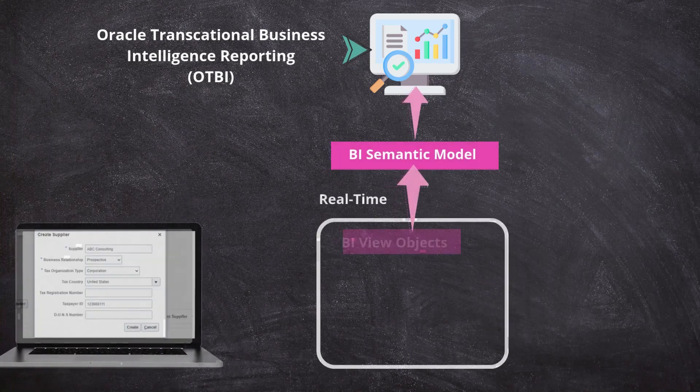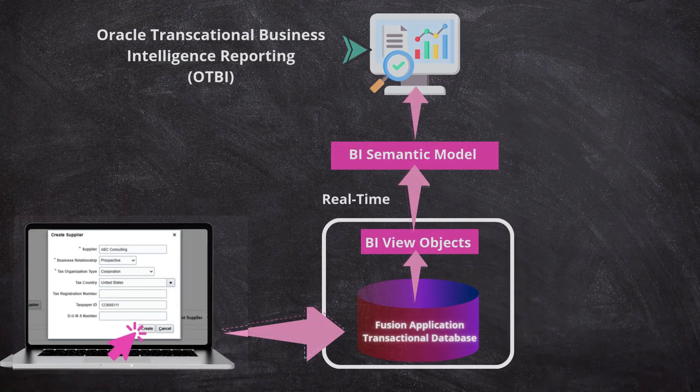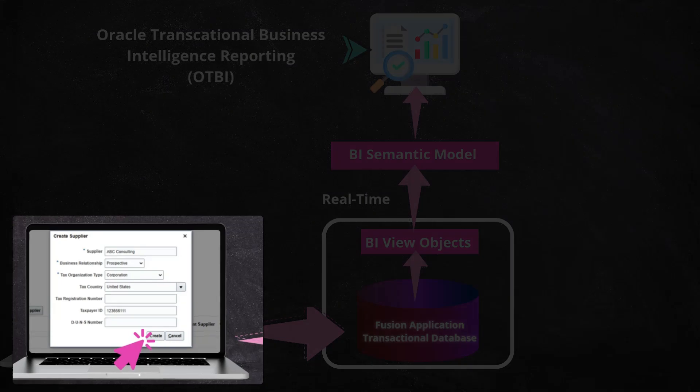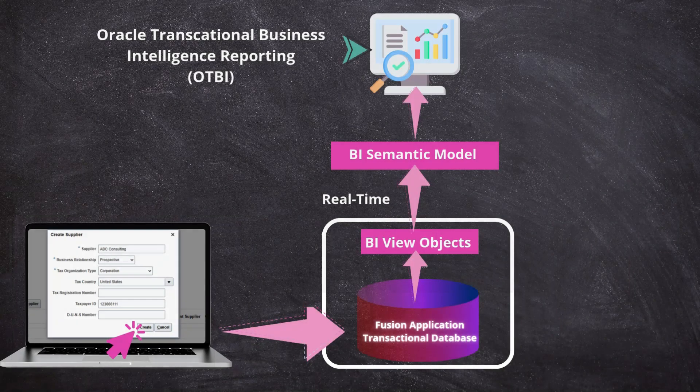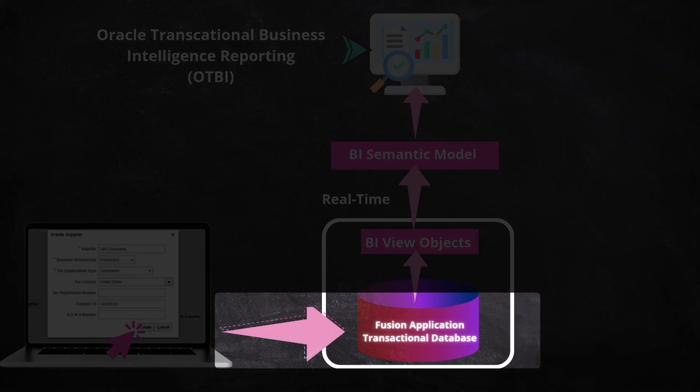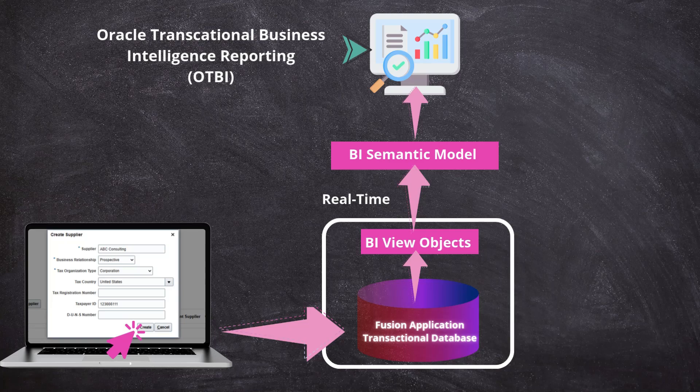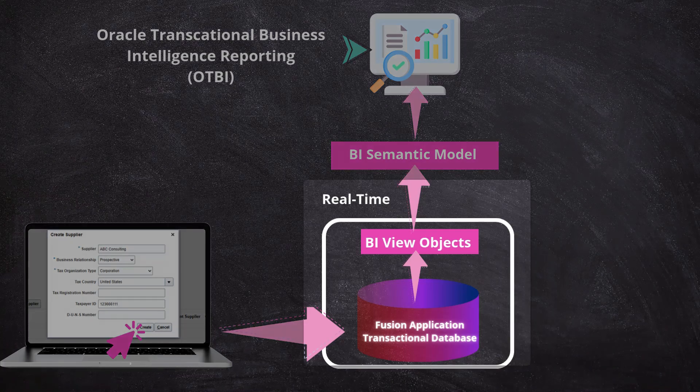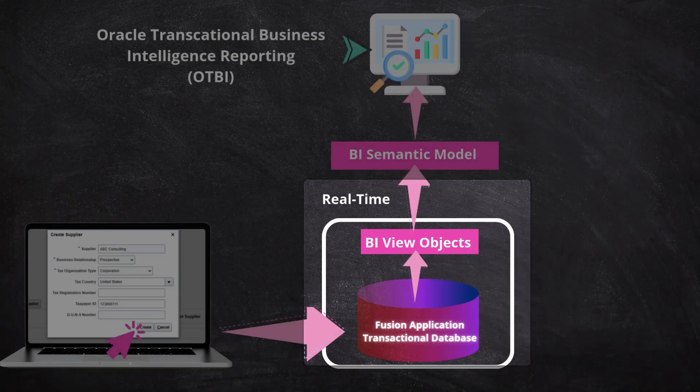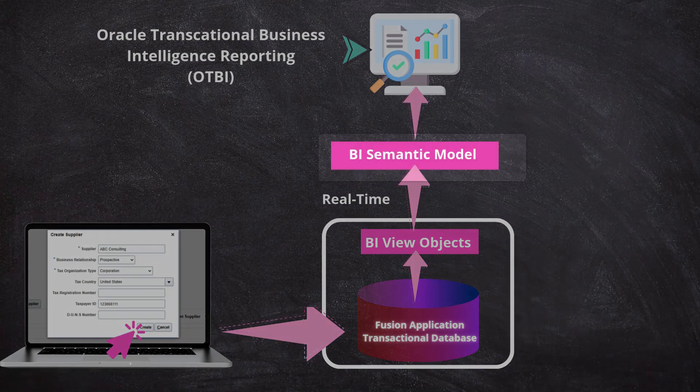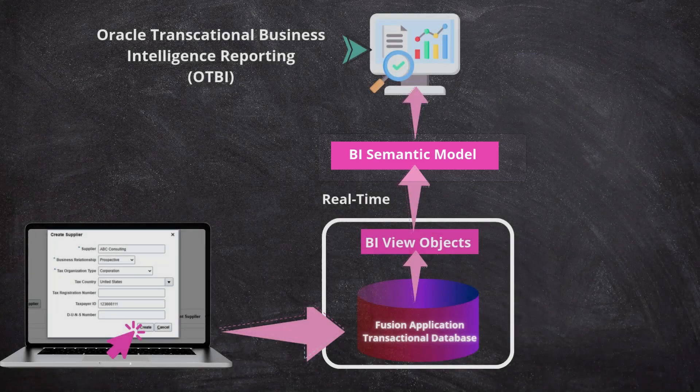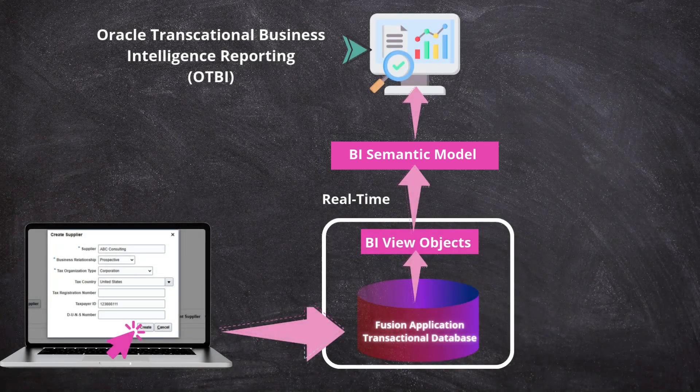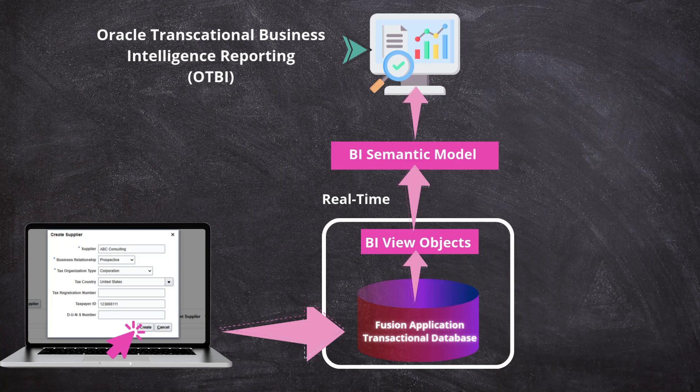Here is the architecture diagram for the OTBI reporting tool. Let's take an example: when a user creates a transaction, maybe a supplier, the data gets stored in Fusion Application's transactional database. On top of this relational database, business intelligence views are built for each subject area forming what's called the semantic model. This semantic model allows us to create OTBI reports simply by dragging and dropping data columns from the relevant subject areas based on our needs.